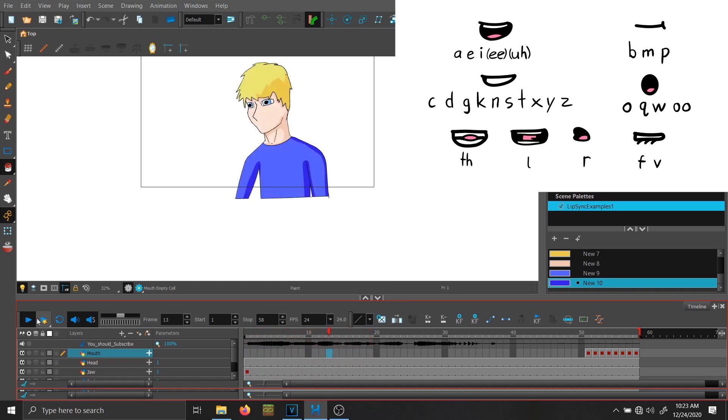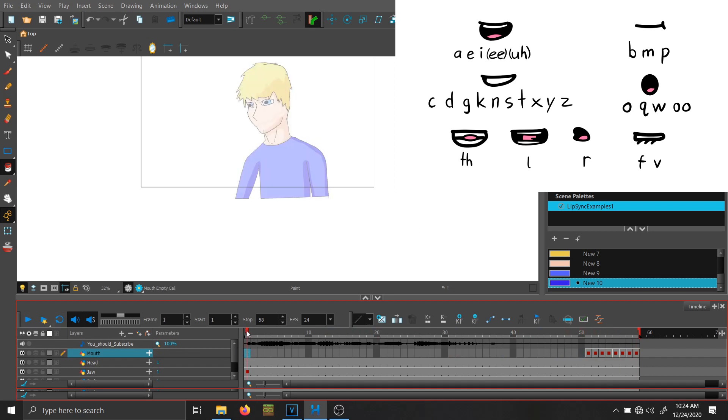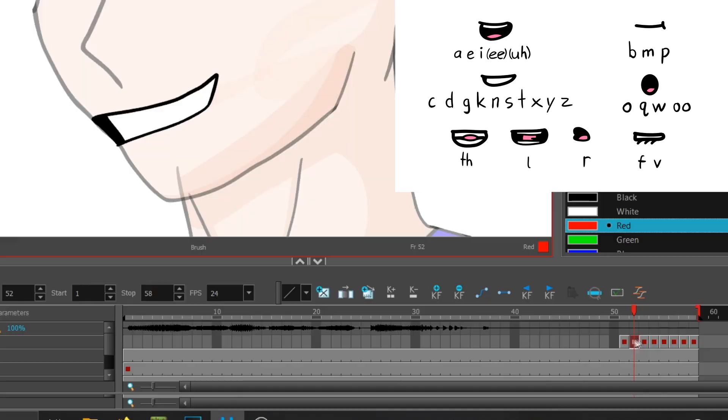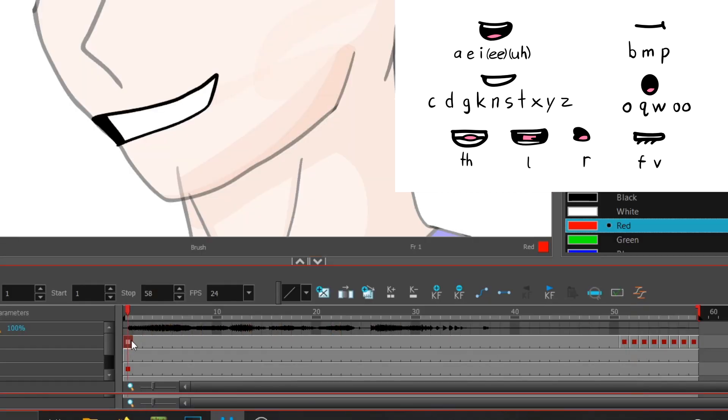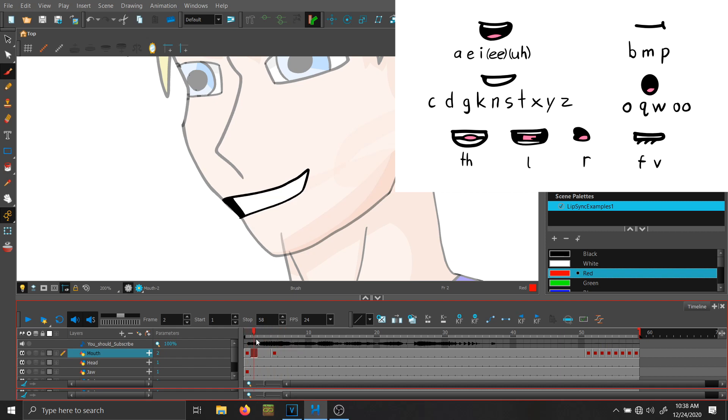You should subscribe. Like in this example, the first sound is a yee. You should subscribe. So you would use the clenched teeth mouth. And the second sound is a yoo sound. And so on, et cetera, et cetera.